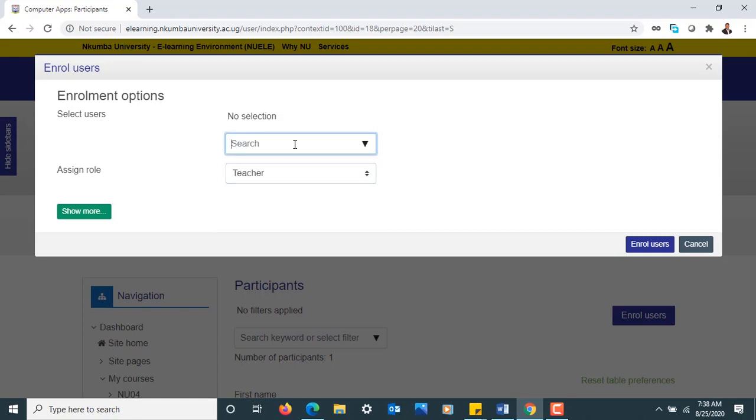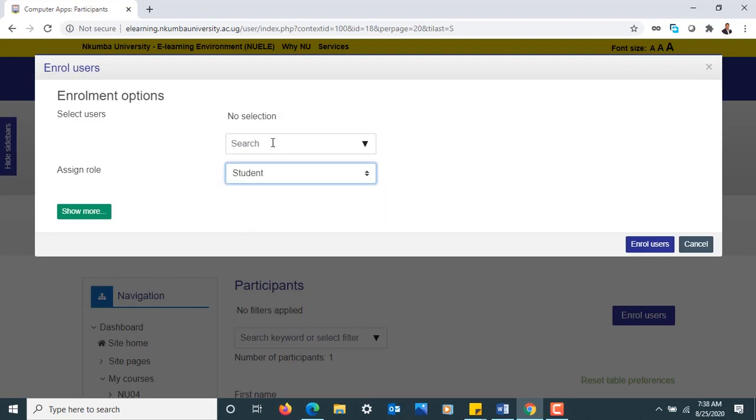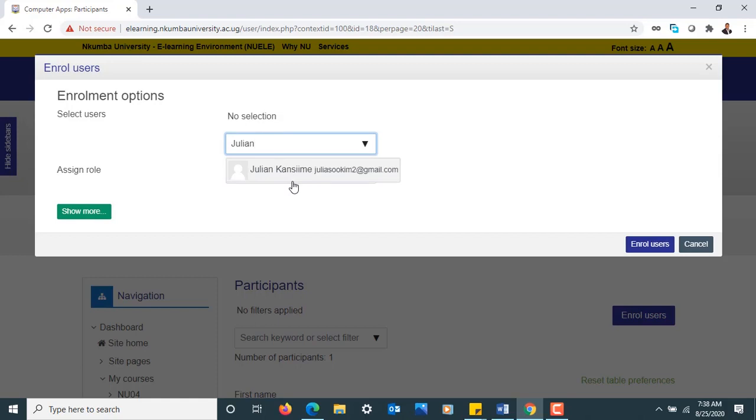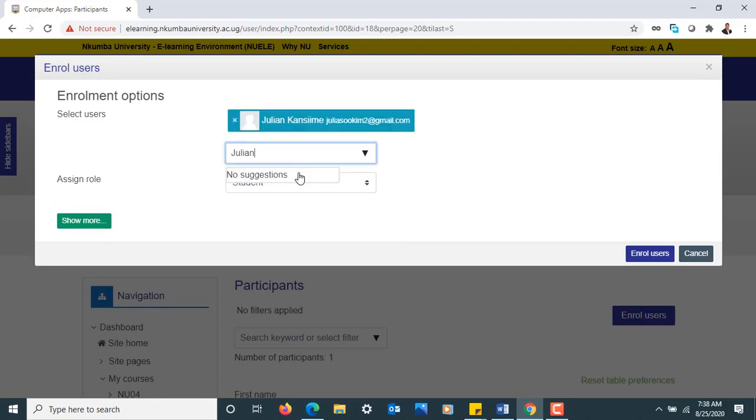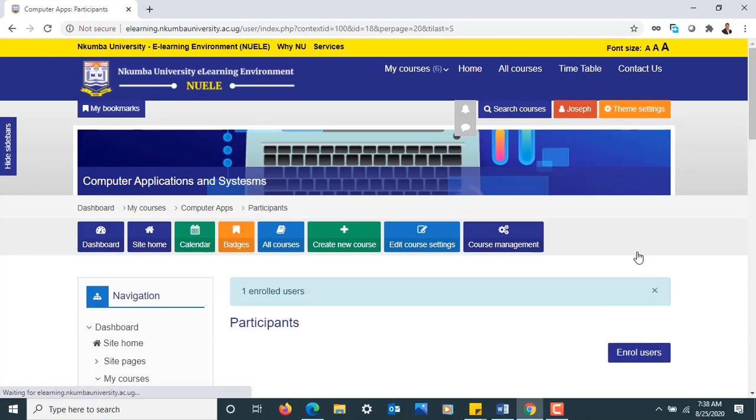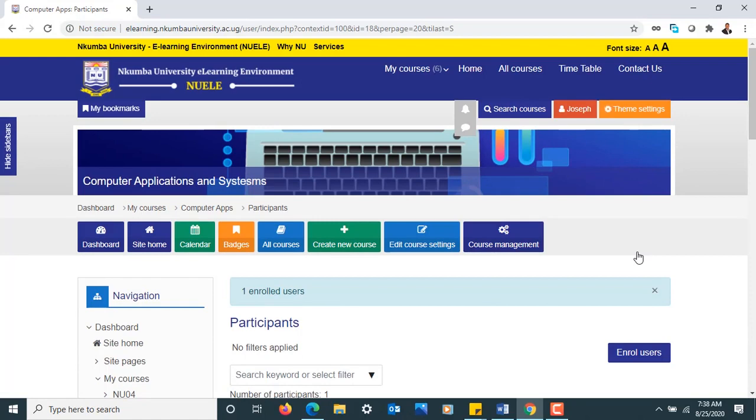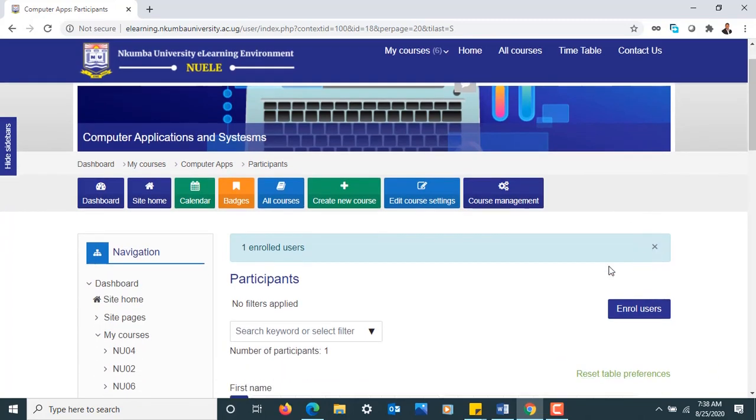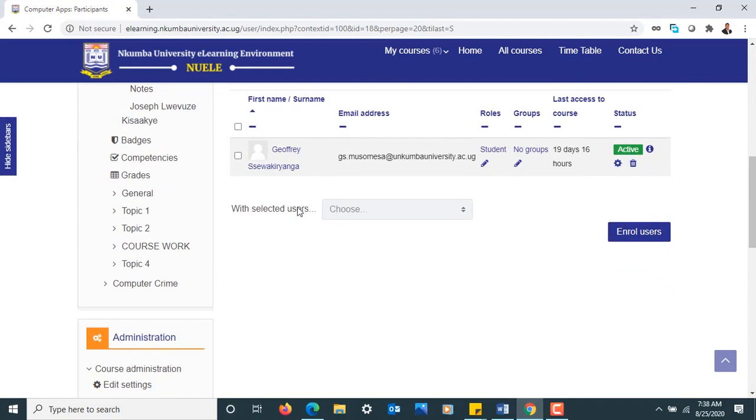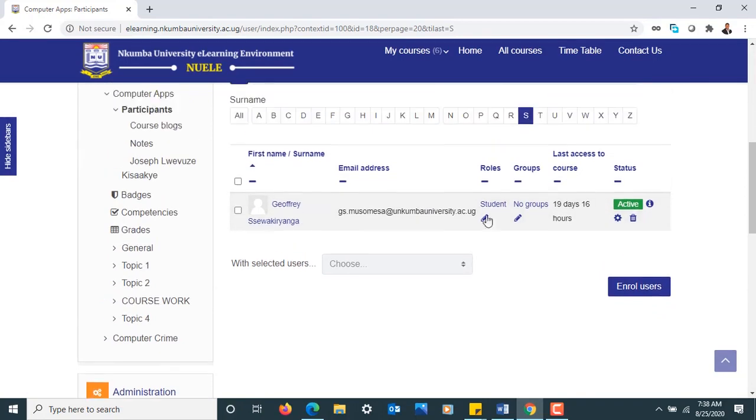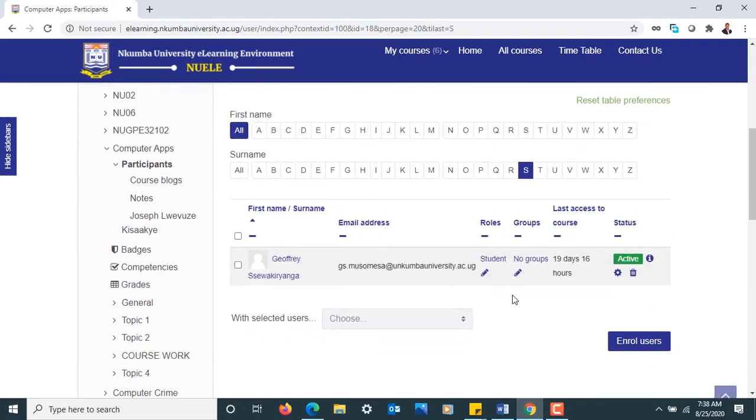We are enrolling a student, so go and type the student name. That is a student name called Julian Kansime. Once the name comes, simply click at the name, and then we have the Enroll section. Click at Enroll, and then we shall have our student enrolled into our course. We see one user enrolled. That gives us confirmation that we have finished enrolling our student. Looking through the system, we're also able to see where the person is.